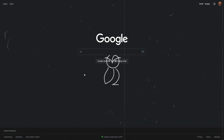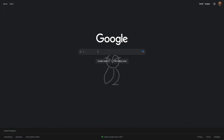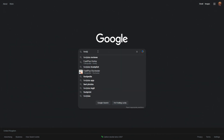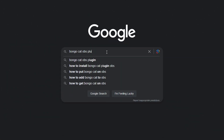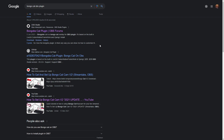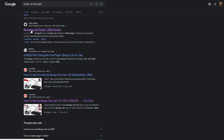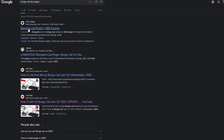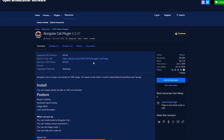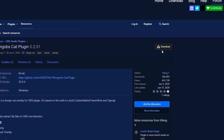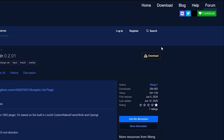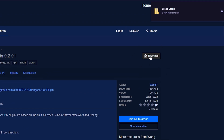To install this plugin, come to Google and search for BongoCat OBS plugin. Once you've searched it, go to the OBS project link and download the plugin from that page using the download link there.